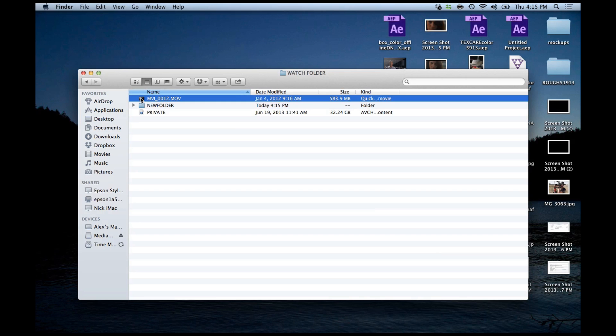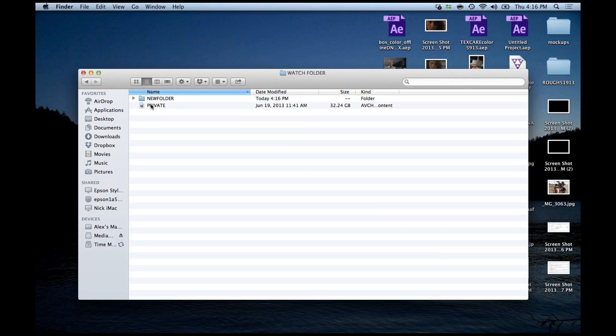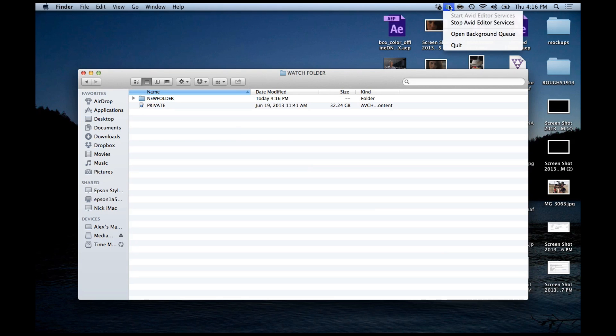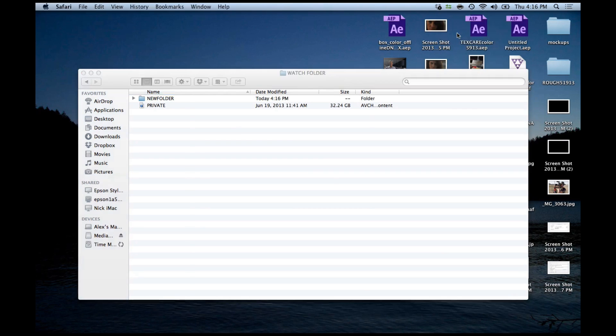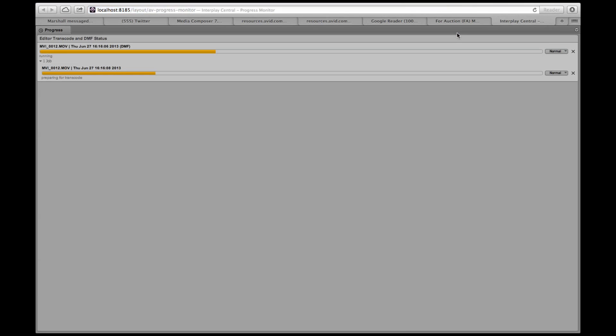It's important to note that background services are not enabled by default. You can switch them on using the new icon in the top menu bar which allows you to use dynamic media folders even while Avid is not running. You can check on the progress of the transcoding using the web interface.